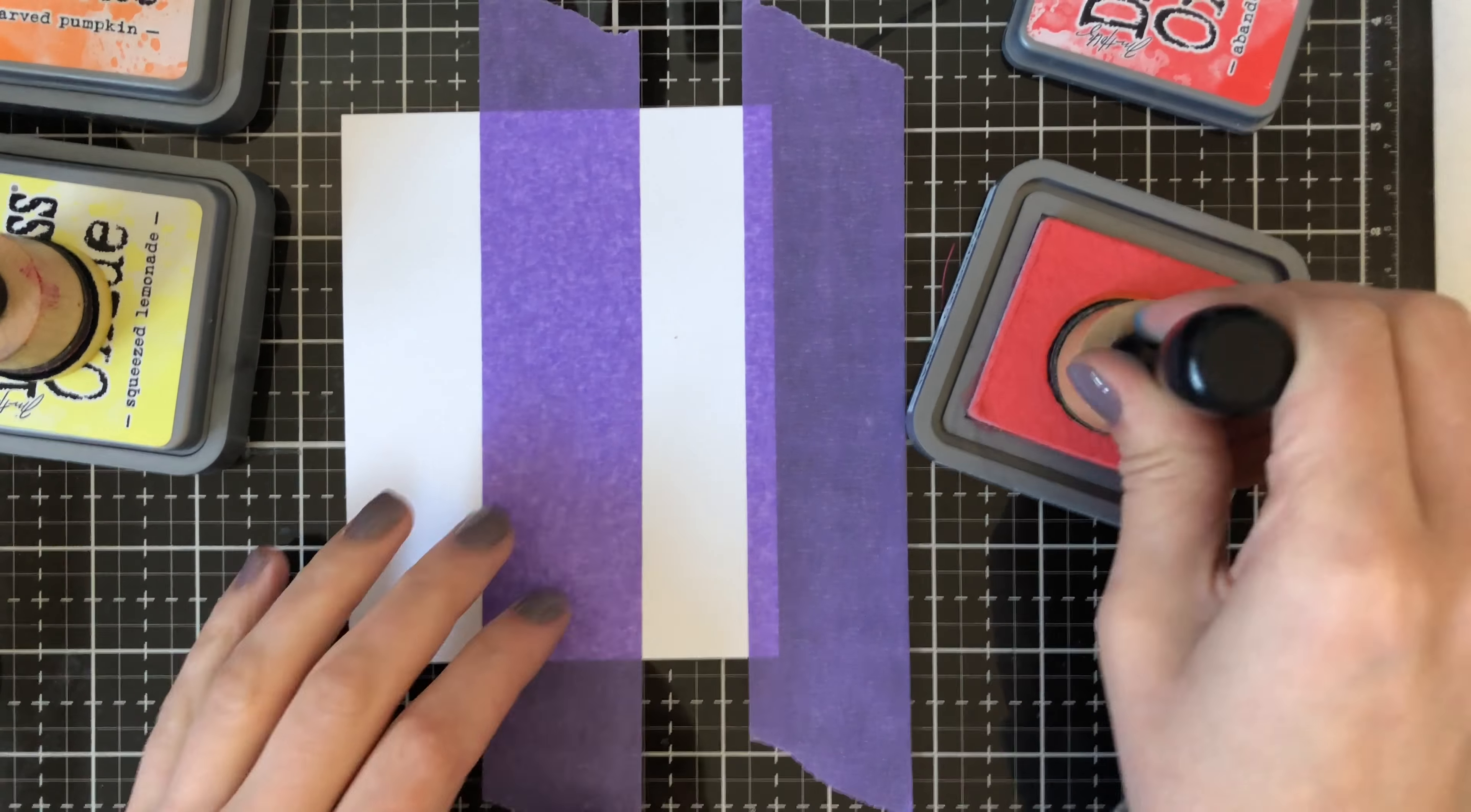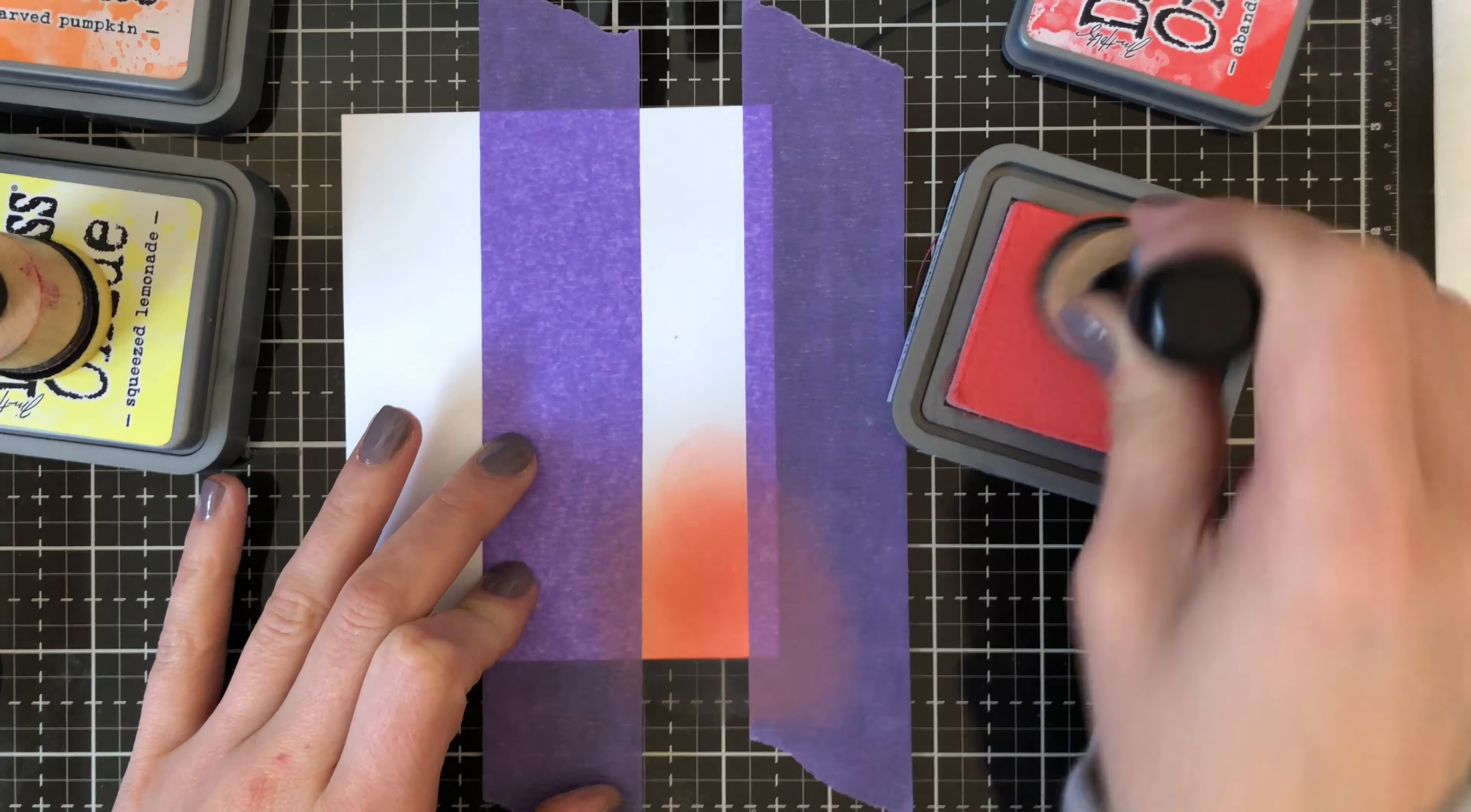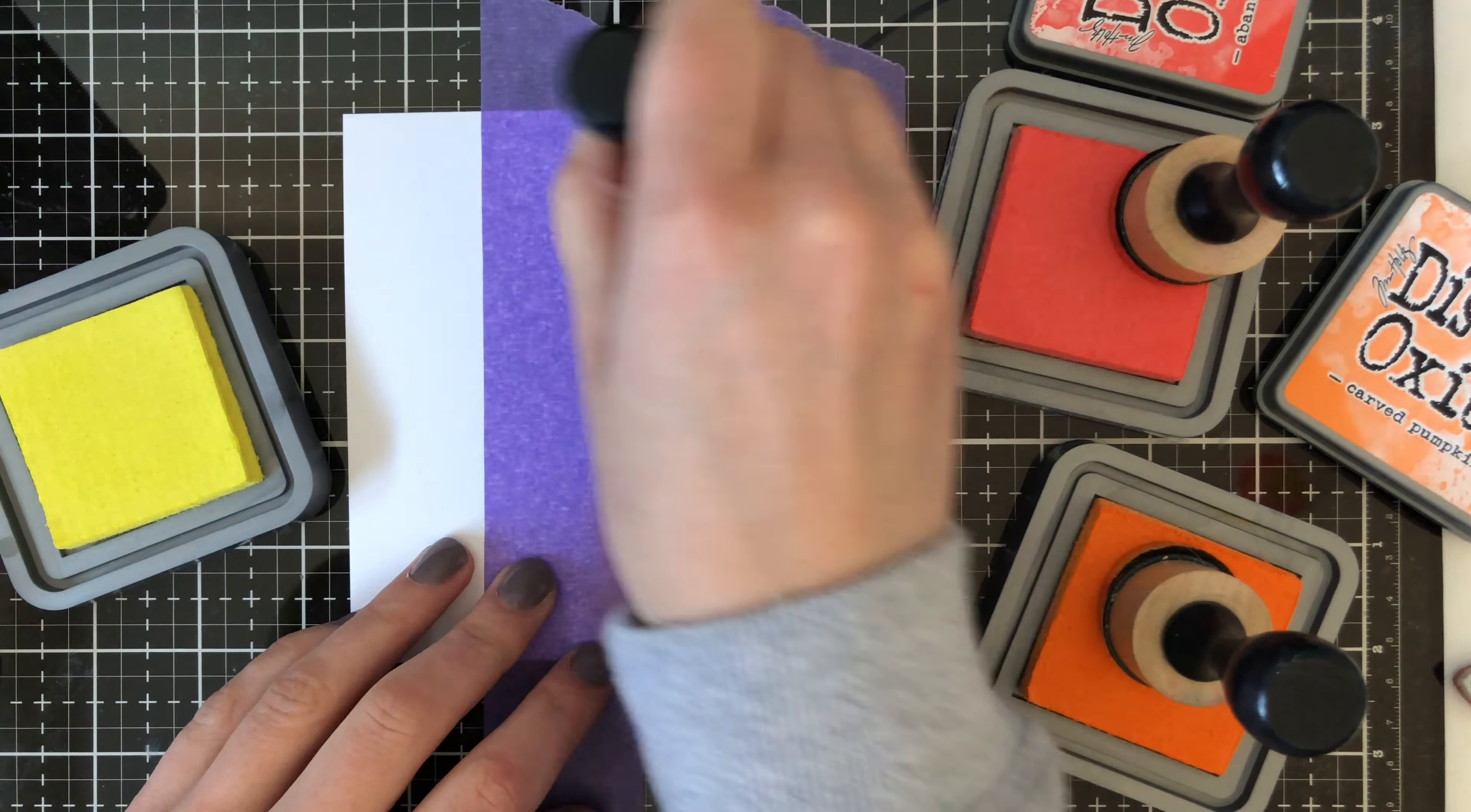Now for my next card here, I'm using a different color combination. I'm starting off with Abandoned Coral followed by the Carved Pumpkin and then the Squeezed Lemonade. I have a very thin strip here going from top to bottom and this is just another way that you could go ahead and add color.